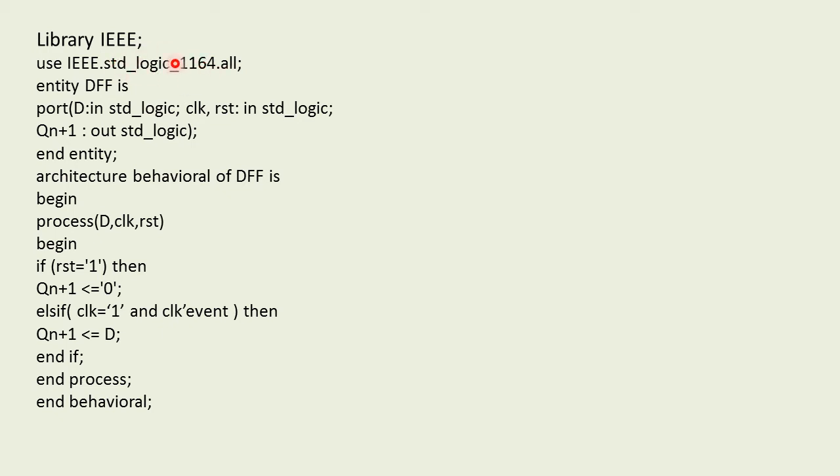Next we'll declare the entity. Entity DFF is where we'll declare the port as D which is input std_logic, we have clock and reset again input std_logic, and next state output as Qn+1. We'll end the entity.